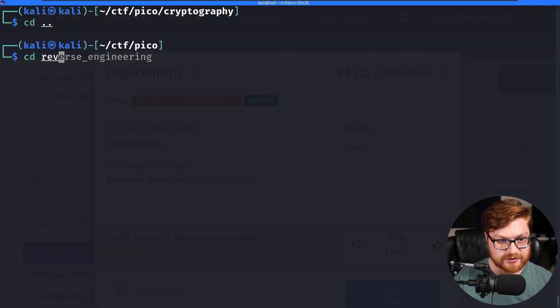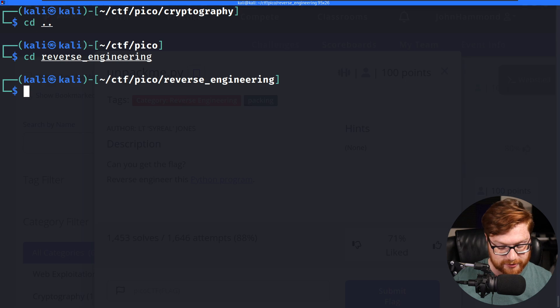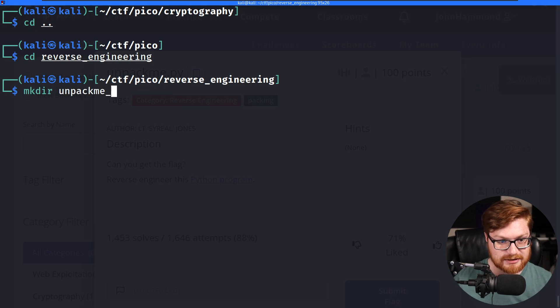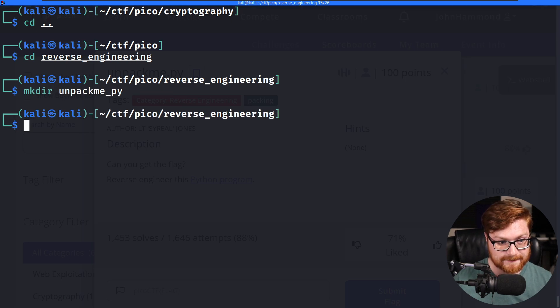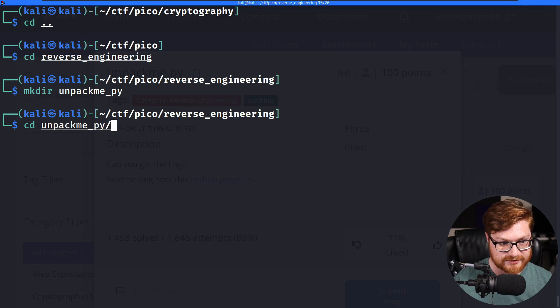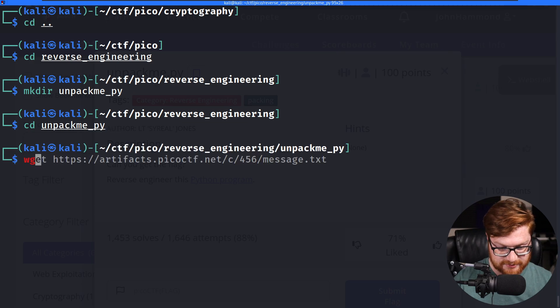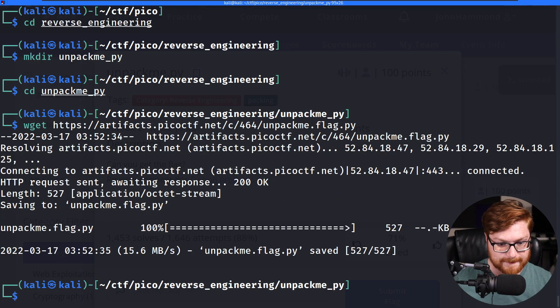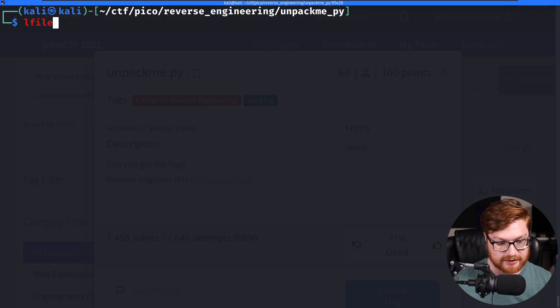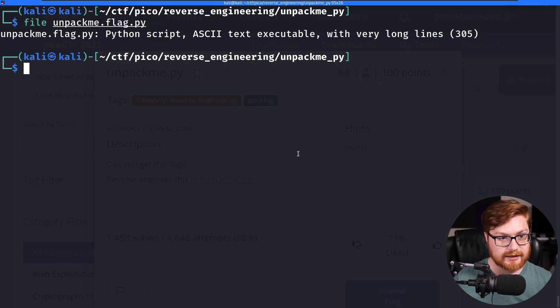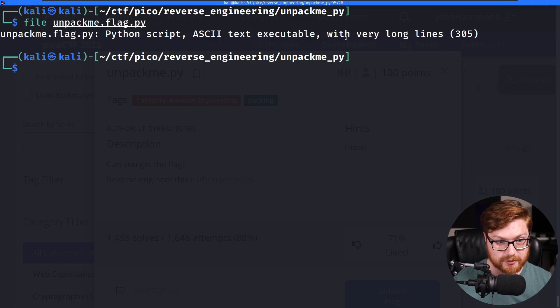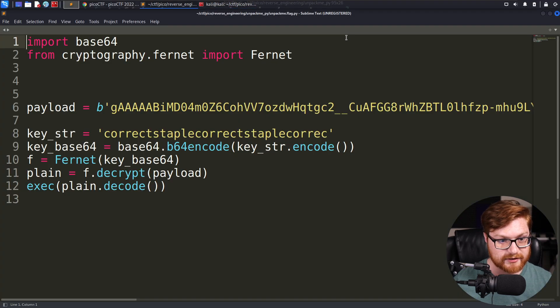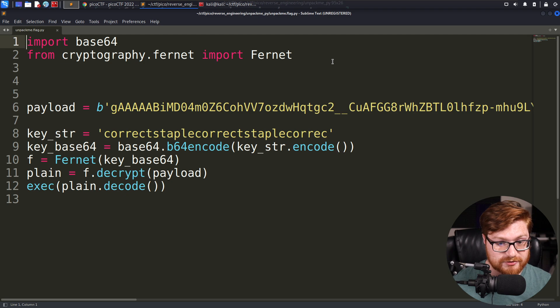Let's move into that reverse engineering directory, create a directory for unpackme.py, and let's go ahead and wget this thing down. We do have a Python script denoted here. Let's go ahead and open that up in a text editor, and ooh, we're doing some interesting thing here.